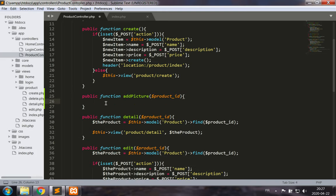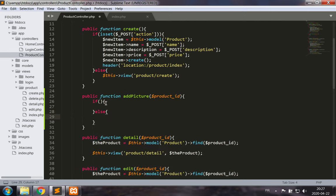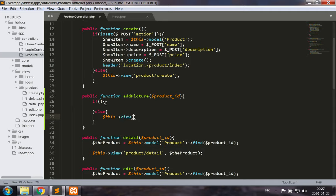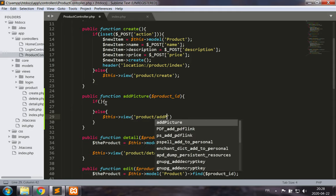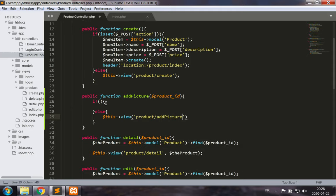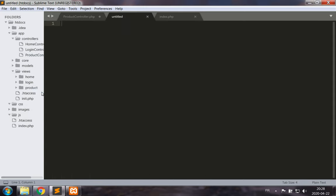As usual we will have two situations in our method. The first situation is going to be whether we are receiving form input and the other one is whether we are not receiving form input, in which case we want to present the form to input the information from the user side. So this view product slash add picture is the view we would want to call here.